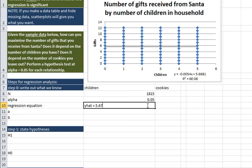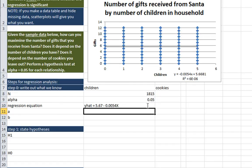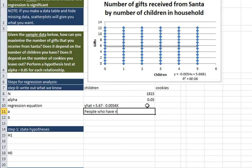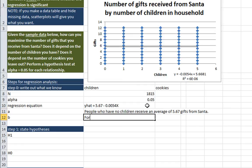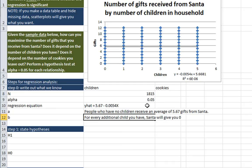And here is our regression line. And I will put this in a more visible place, down here, so we can actually see what it says. And our regression equation is y-hat equals 5.67. I'll round up to the nearest hundredth. Minus 0.0054x. I'll include all those digits, because it's such a small number. So what is our y-intercept telling us here? Well, this is telling us that people who have no children receive an average of 5.67 gifts from Santa. And that for every additional child you have, Santa will give you 0.0054 fewer gifts. It's sad.